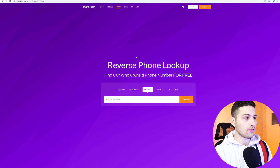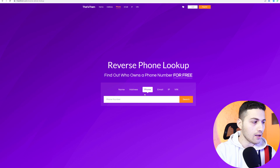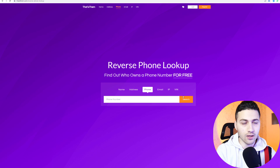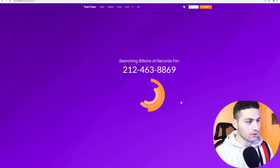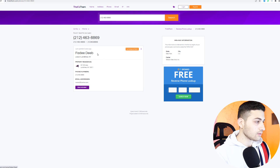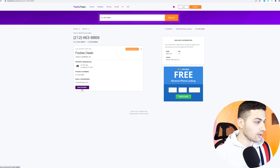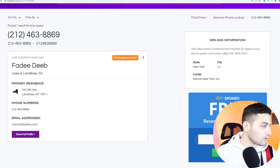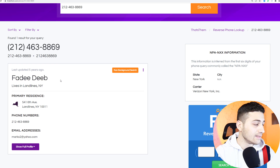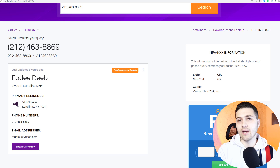The next website is called That's Them, and with it you can search for names, addresses, phone numbers, emails, IP addresses, or a VIN number. I search the phone number and get a different caller ID — I can see an email address, phone number, location in New York, and the name Fatty Deep, last updated five years ago. I assume McDonald's wasn't registered at that location five years ago, so we're seeing old information. As an OSINT investigator, I like to collect all information to connect the dots.